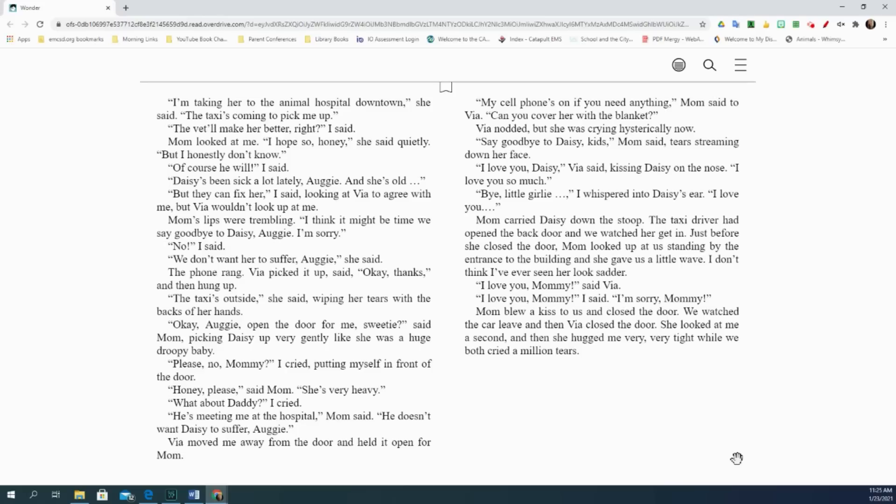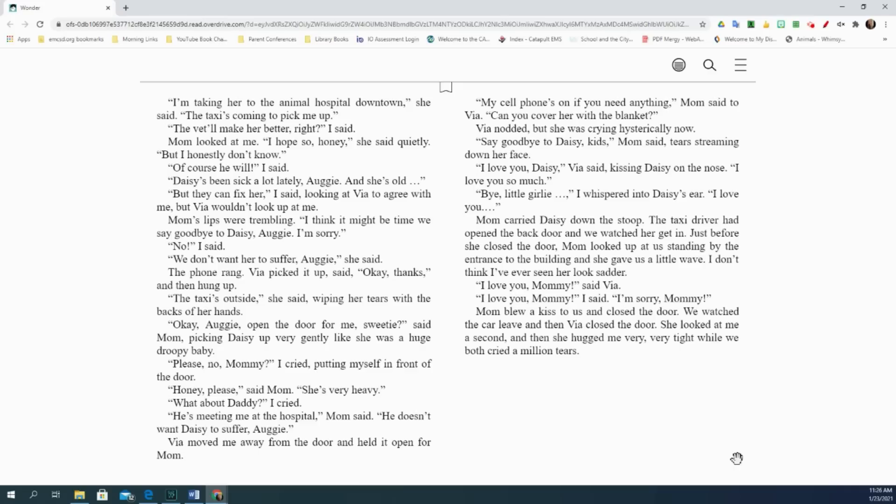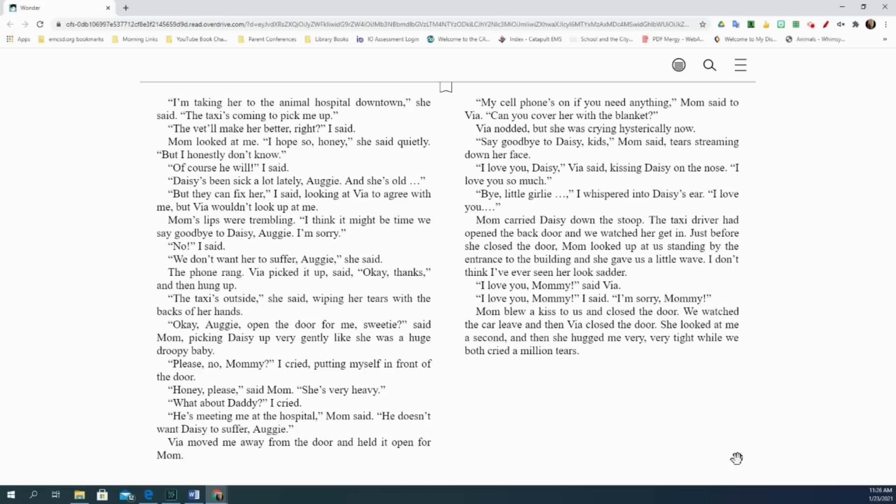Of course he will, I said. Daisy's been sick a lot lately, Augie, and she's old. But they can fix her, I said, looking at Via to agree with me, but Via wouldn't look up at me. Mom's lips were trembling. I think it might be time we say goodbye to Daisy, August. I'm sorry. No, I said. We don't want her to suffer, Augie, she said. The phone rang. Via picked it up, said, okay, thanks, and then hung up. The taxi's outside, she said, wiping her tears with the back of her hands. Okay, Augie, open the door for me, sweetie, said Mom, picking Daisy up very gently, like she was a huge, droopy baby. Please no, Mommy, I cried, putting myself in front of the door. Honey, please, said Mom. She's very heavy. What about Daddy, I cried. He's meeting me at the hospital, Mom said. He doesn't want Daisy to suffer, Augie. Via moved me away from the door and held it open for Mom. My cell phone's on if you need anything, Mom said to Via. Can you cover her with the blanket? Via nodded, but she was crying hysterically now.